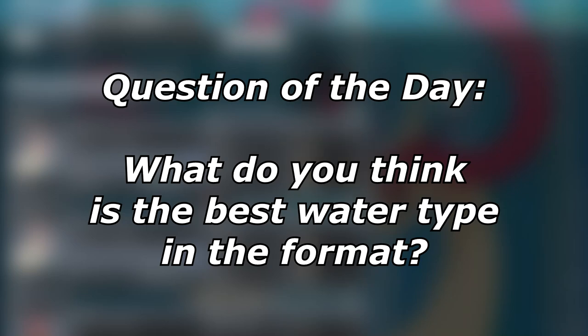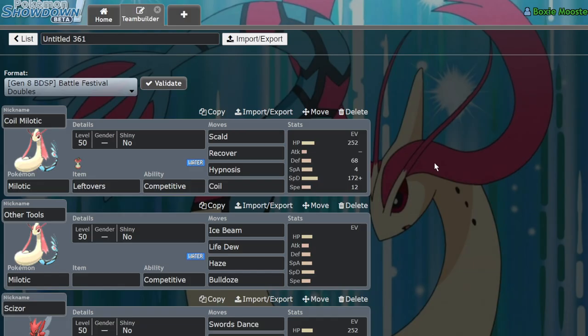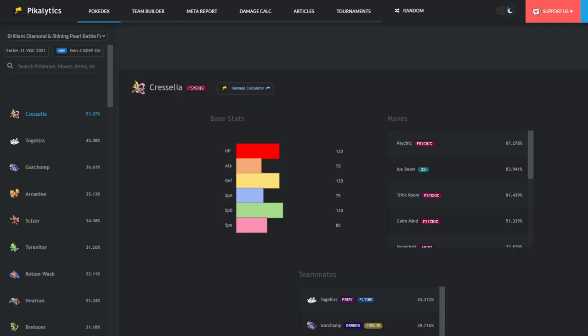What's up everybody, welcome back to the channel and welcome to another Pokemon Brilliant Diamond and Shining Pearl VGC video. So what I wanted to talk about today is Milotic and why I think Milotic is arguably the best water type in the format.